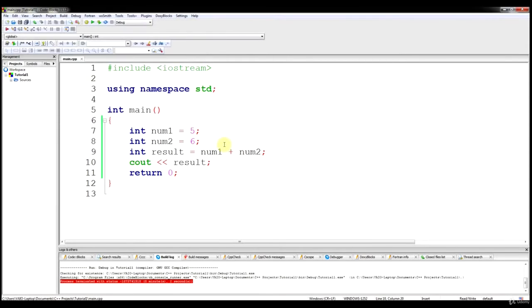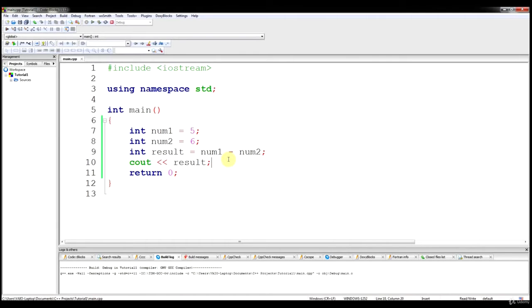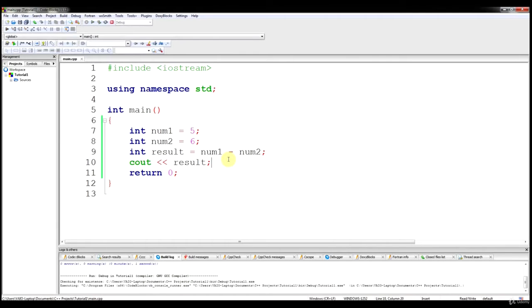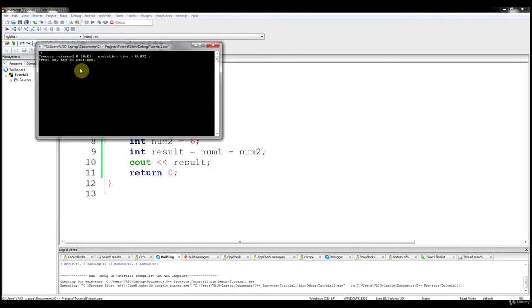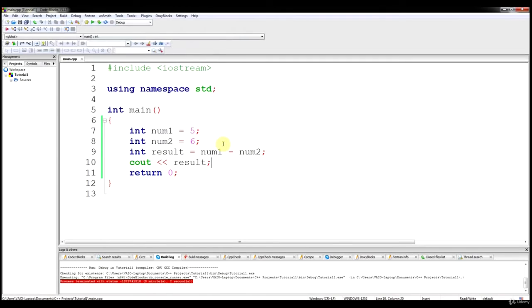The same thing applies if we want to do subtraction — you just add a minus sign, a hyphen. When you output that, you should get negative 1. So you can see that in C++, addition and subtraction are fairly straightforward.